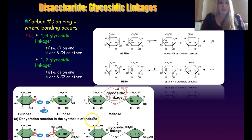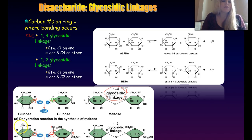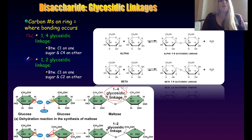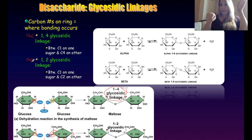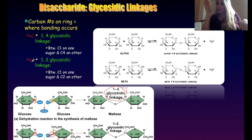For sucrose, the hydroxyl group on the glucose was down when carbon six was up, making it an alpha configuration. So sucrose has an alpha 1-2 glycosidic linkage — it's a 1-2 linkage because of the carbons involved, and alpha because of the orientation.